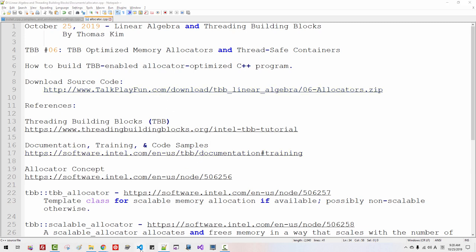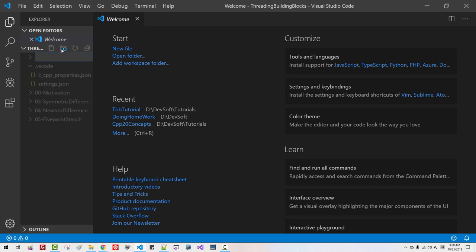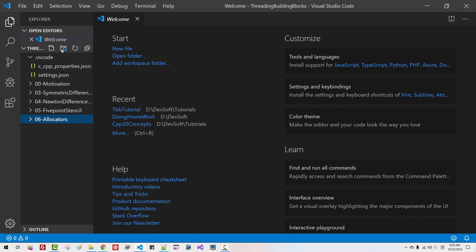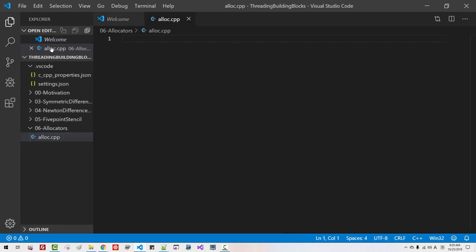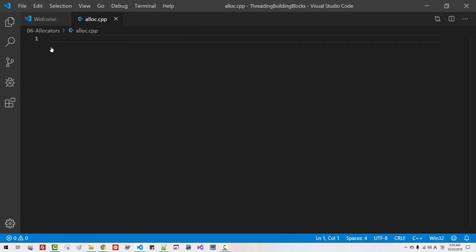Start Visual Studio Code. Click New Folder, name it '06 Allocators'. Click New File, name it 'alloc.cpp', hit Enter, then Ctrl+B.